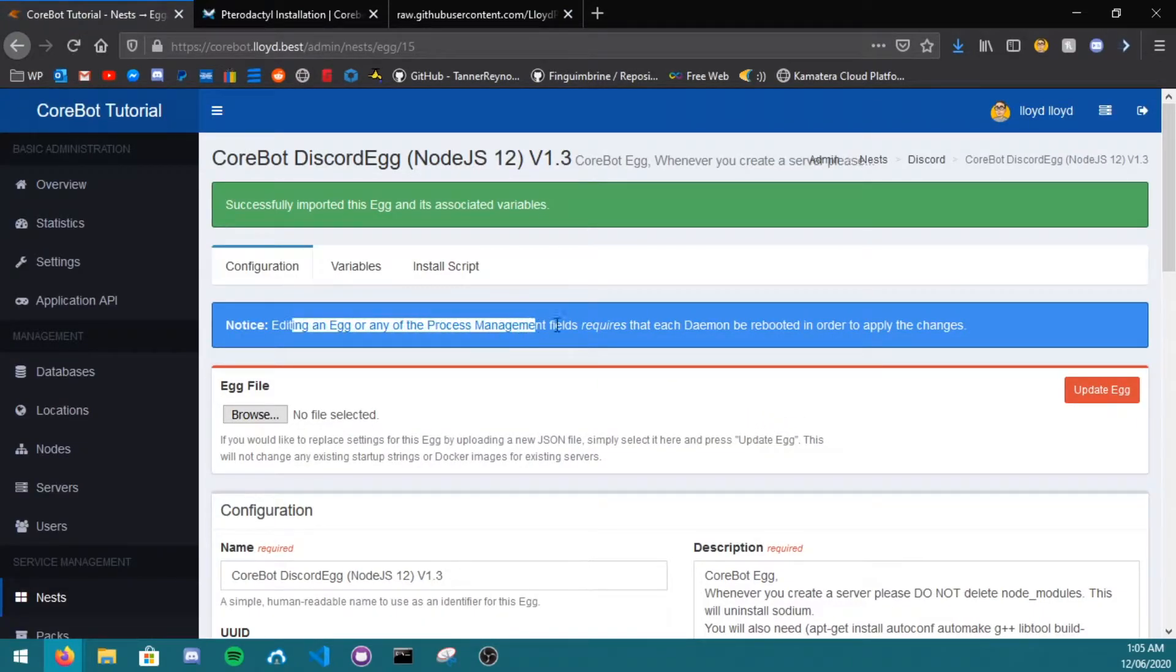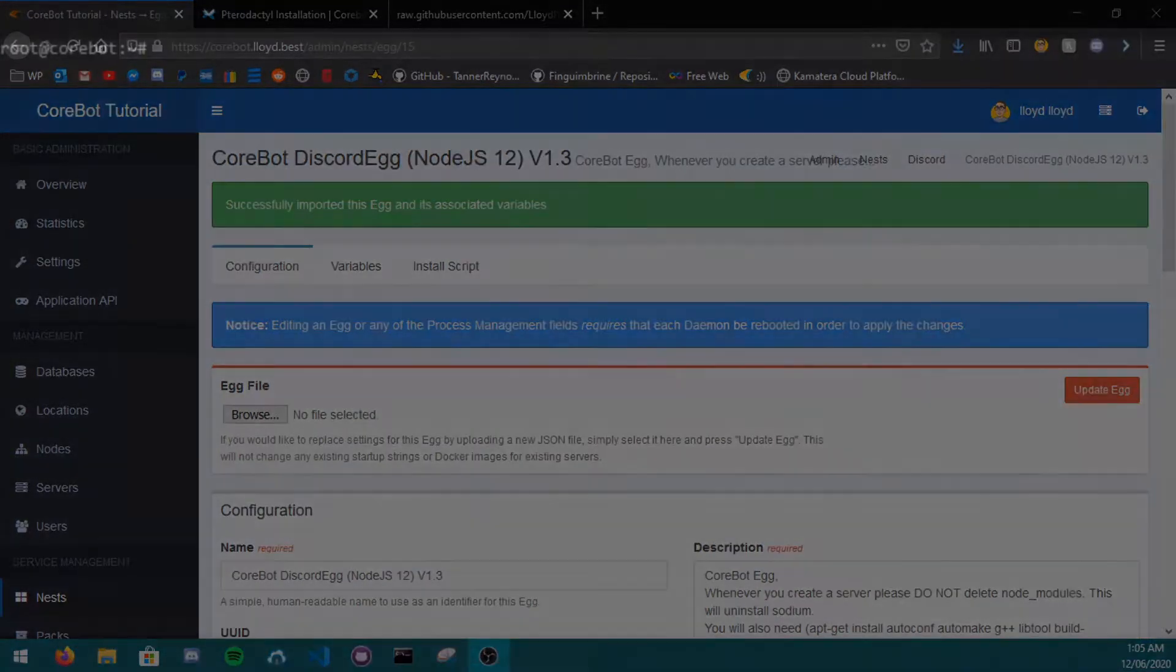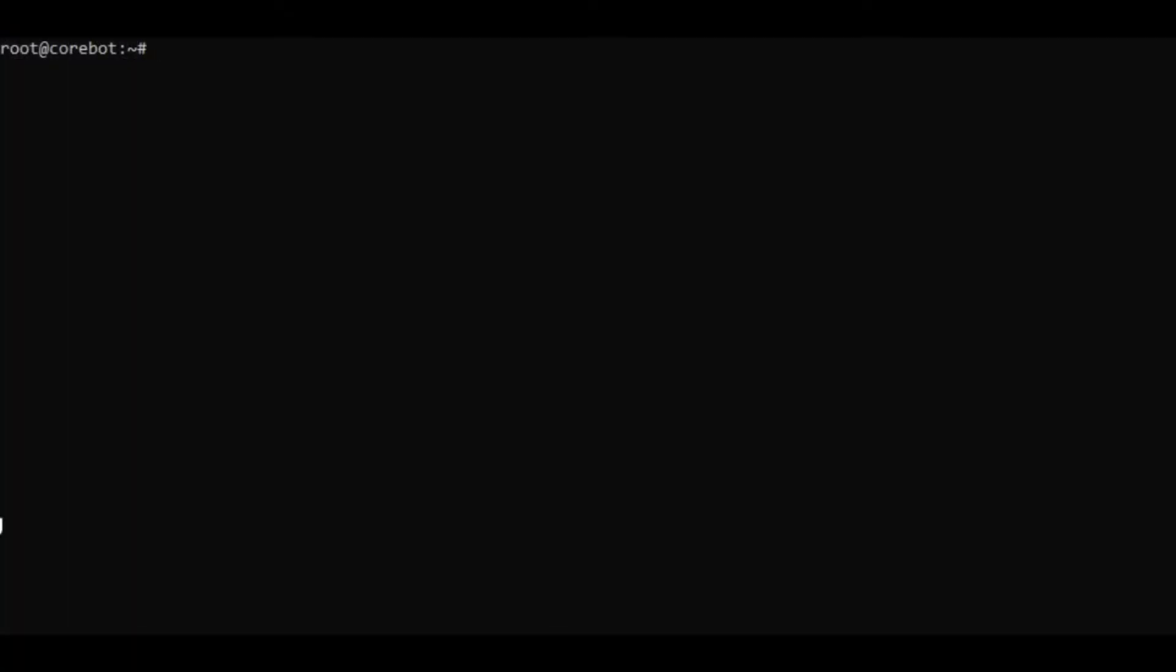You may need to restart Docker. Now you've imported the egg, you will need to restart daemon. So if I go back over to my command line, I type in service wings restart. Since I have now restarted wings slash daemon,